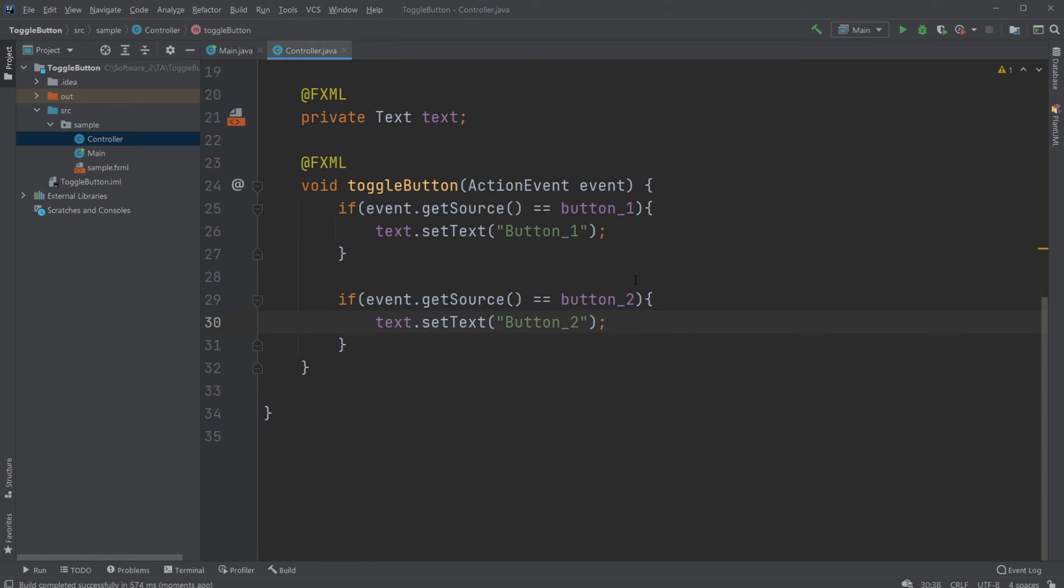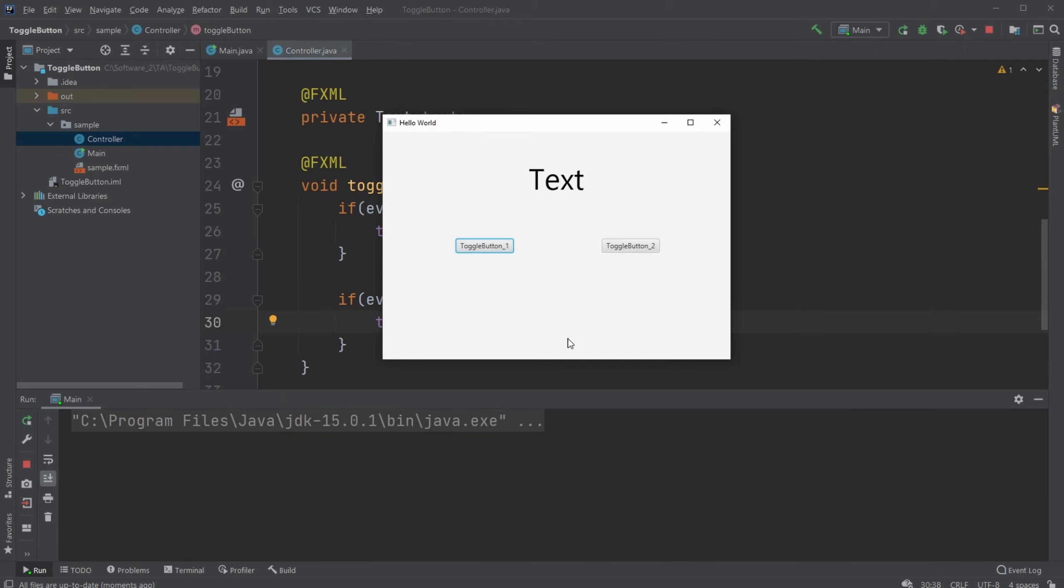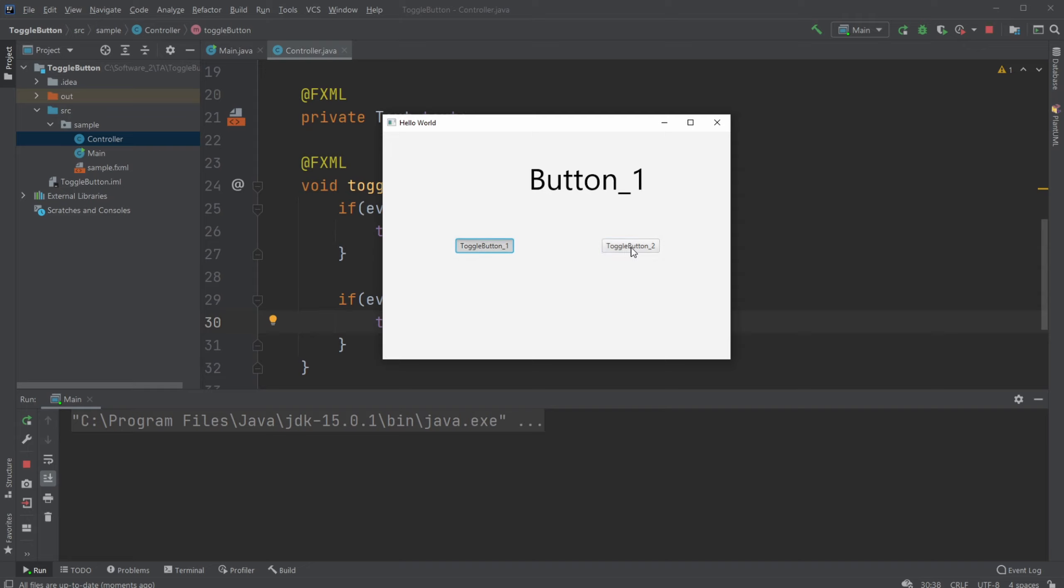So this is just a very simple way of creating a toggle area. So now when we run it we click one toggle button and it says button one or we'll click another one and it will say button two and the other one untoggles.